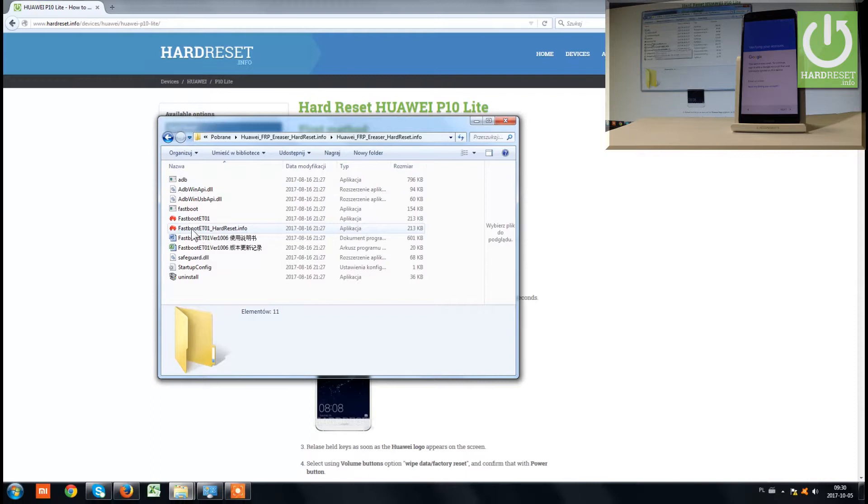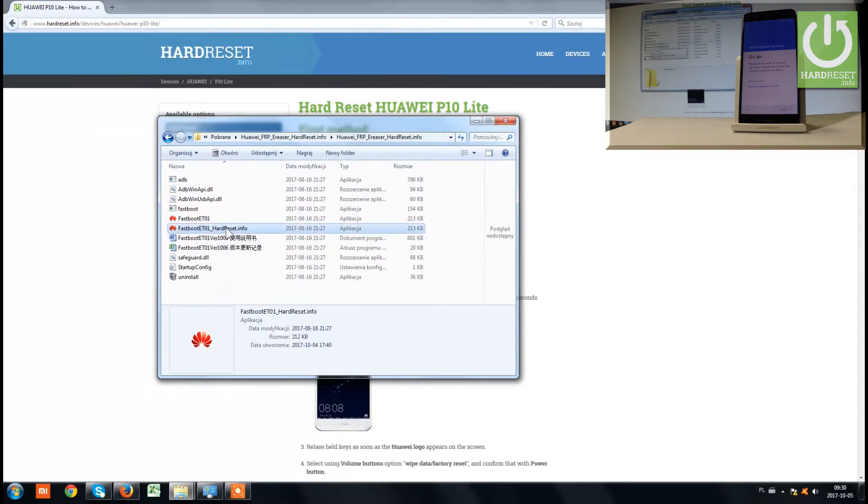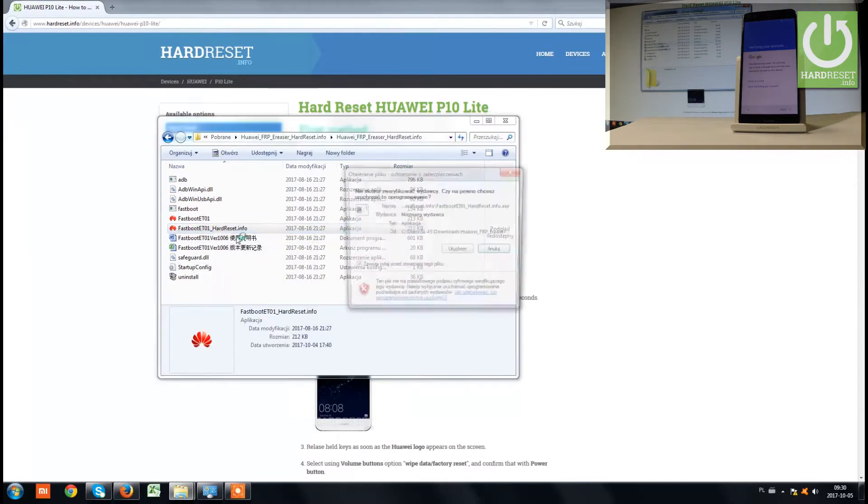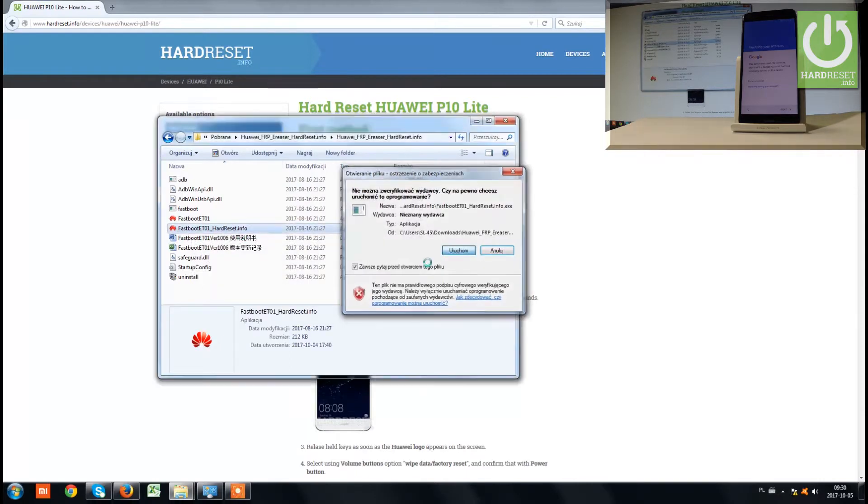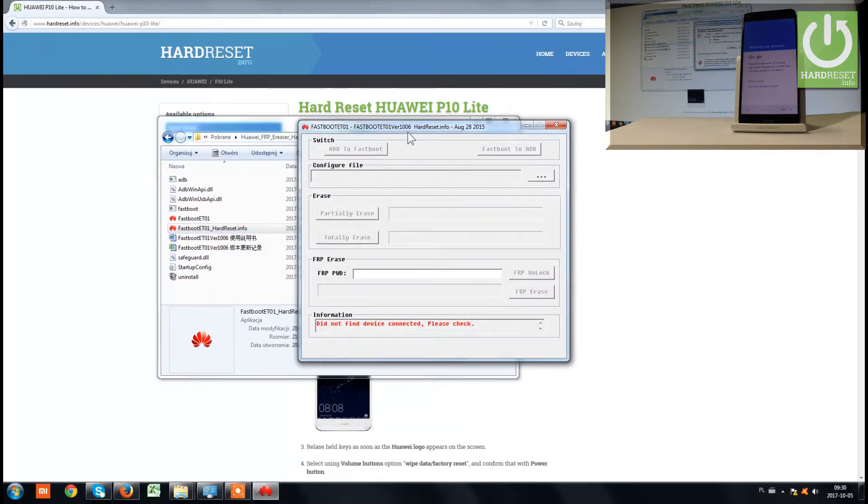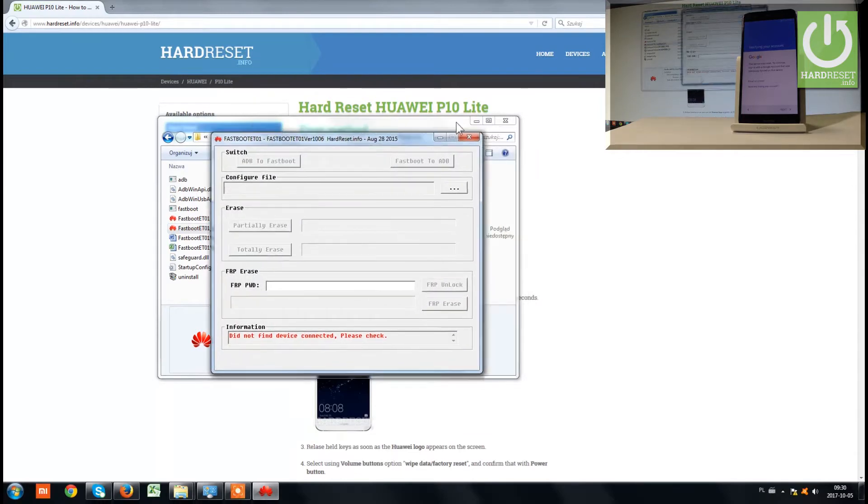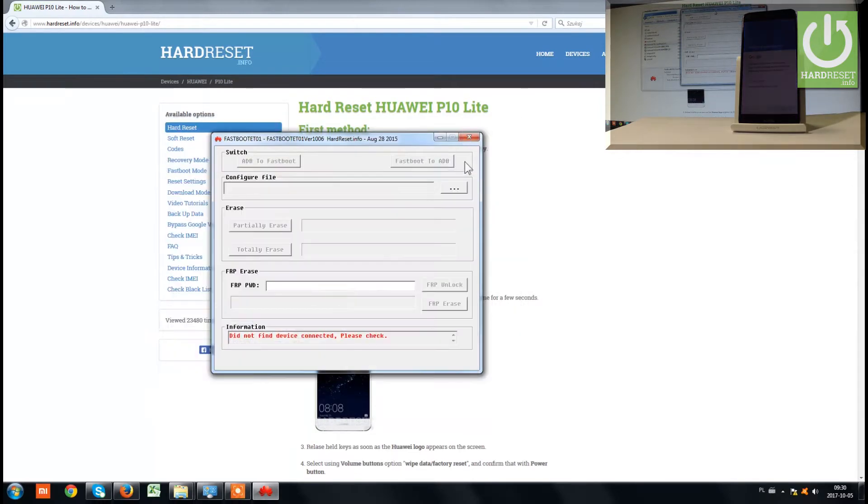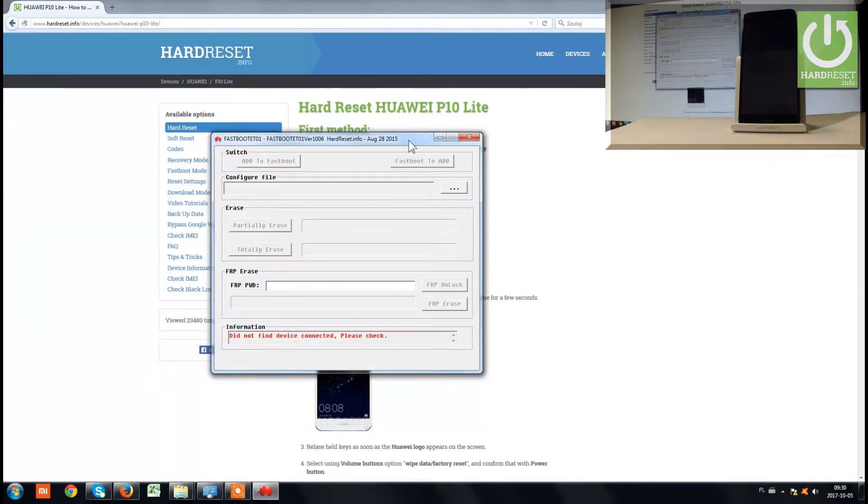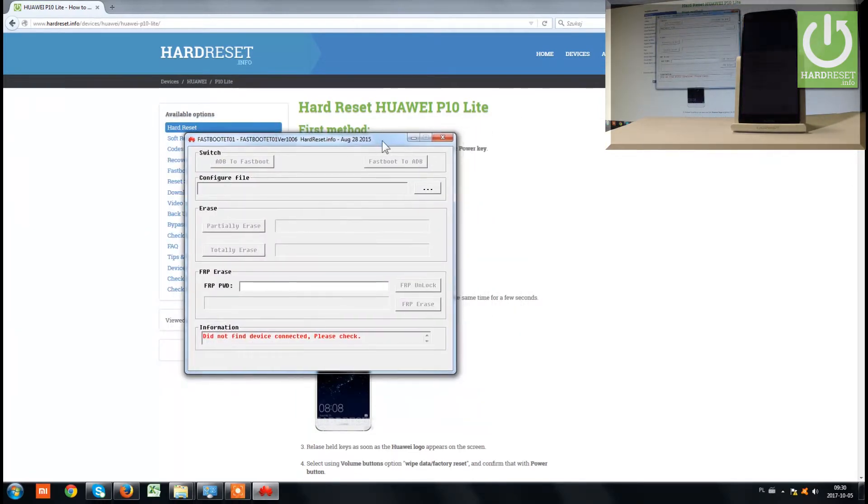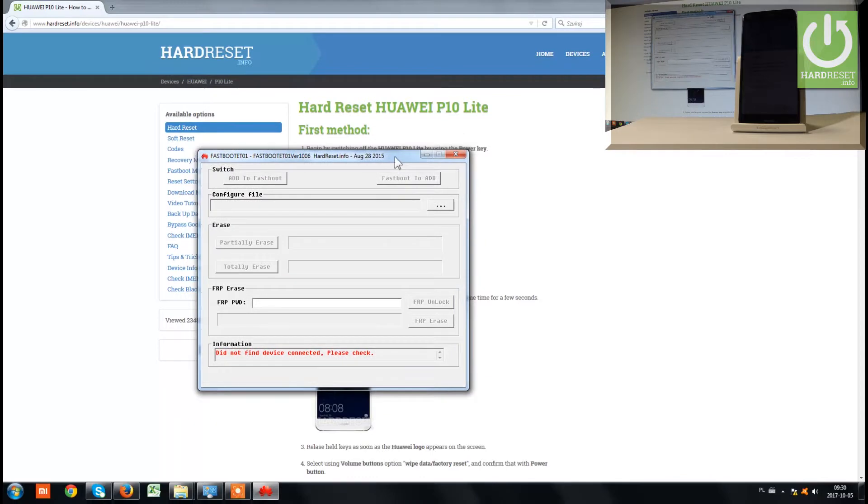Let's open this folder and use the fastboothardresset.info application. Choose run, and this is the main menu, the home screen of this application.